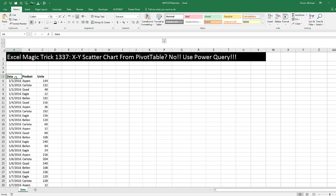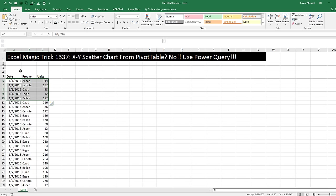Now here's our data set. We have date, product, and units. And all I need to do is summarize the daily units sold into a single number so I can plot the date as X and the units sold as Y.